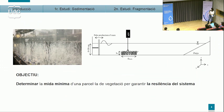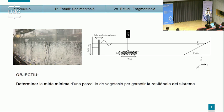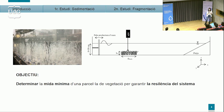El tercer estudi està enfocat en la restauració. Quan el nivell de fragmentació ja és tan gran que no només podem pensar en estratègies de protecció, hem de pensar en estratègies de restauració, per exemple, en replantació. Cal determinar quina és la mida mínima d'una parcel·la de vegetació perquè aquesta sigui funcional, entenent per funcional que es redueixi l'energia de l'ona. Aquesta energia de l'ona es redueix transformant la velocitat de l'ona i dissipant-la en turbulència.